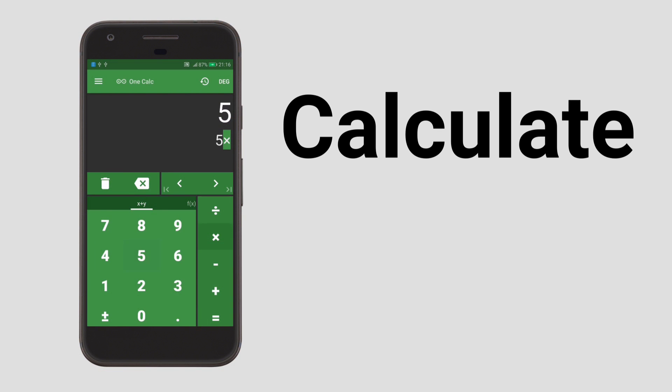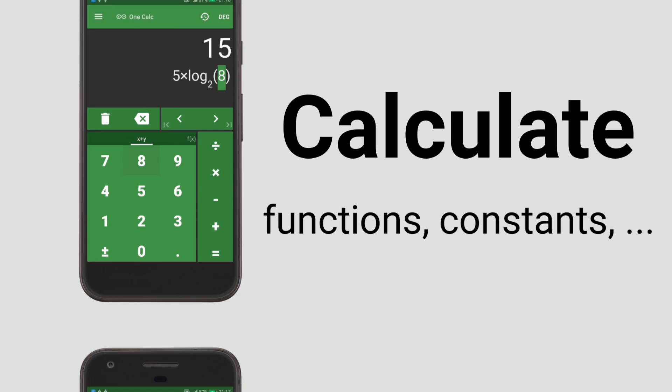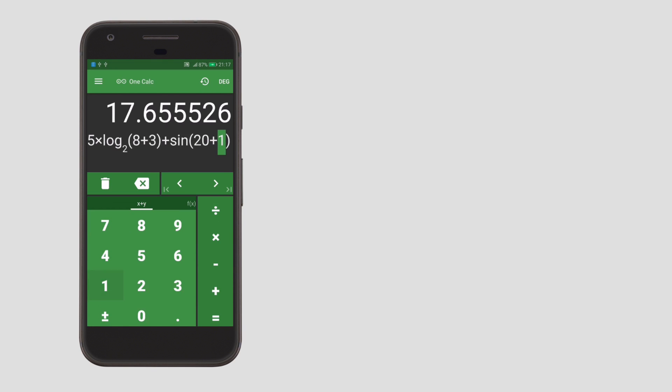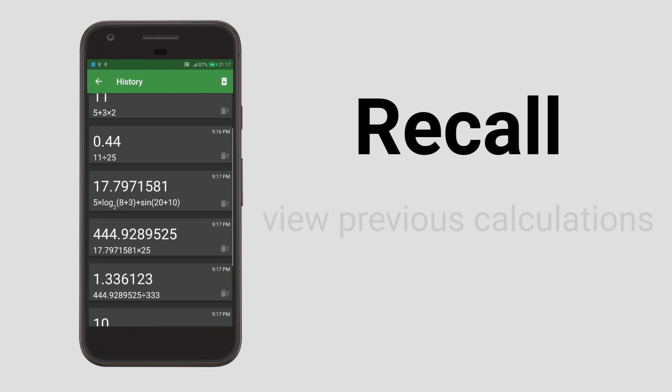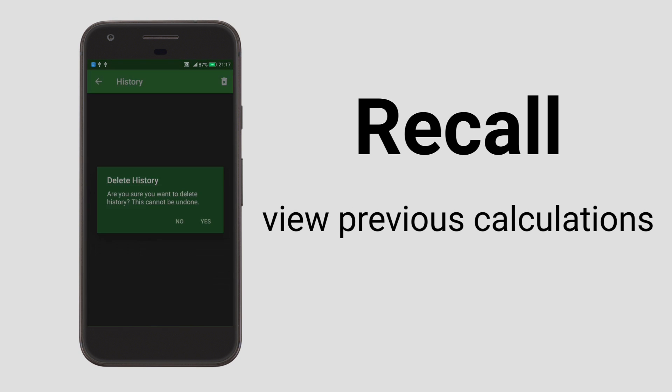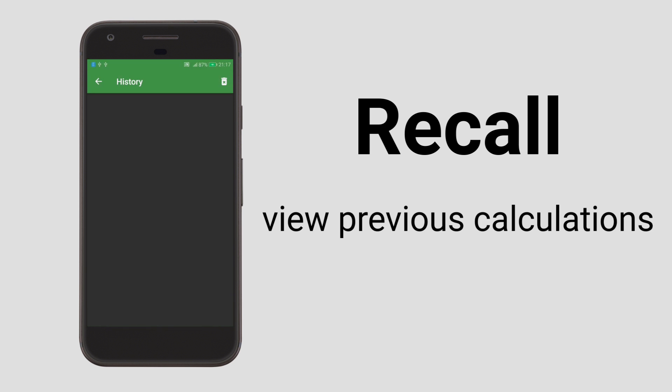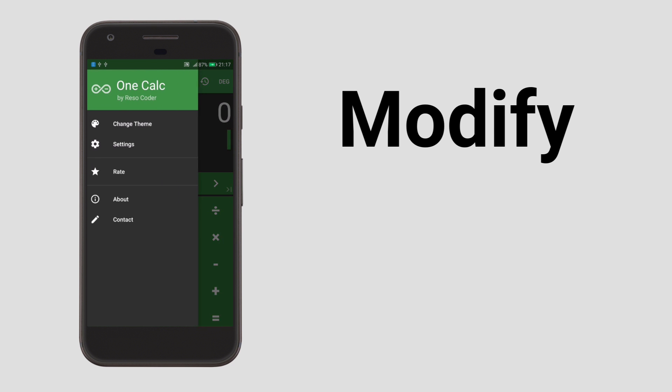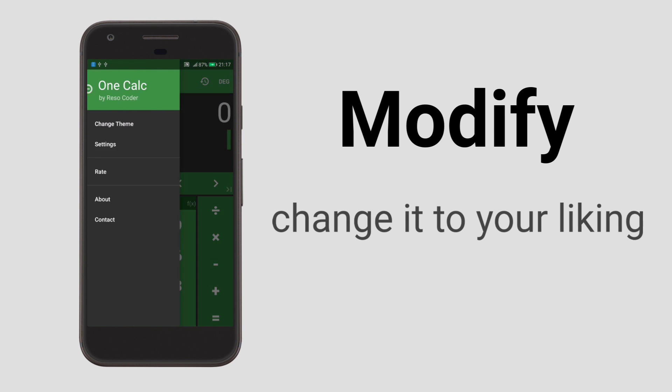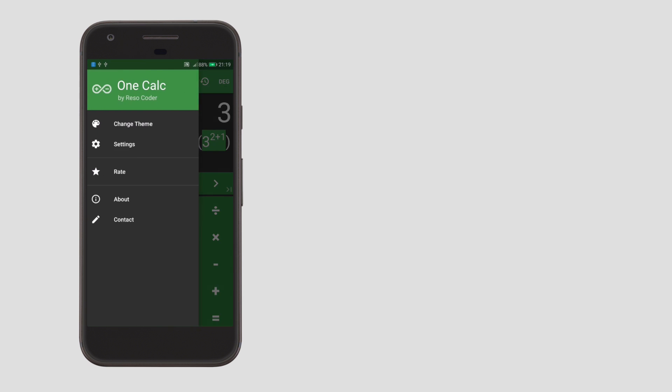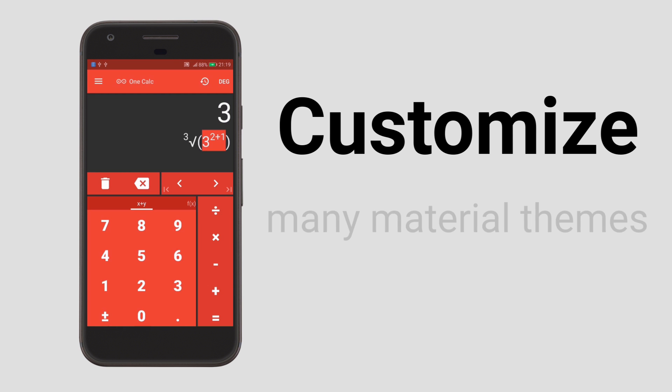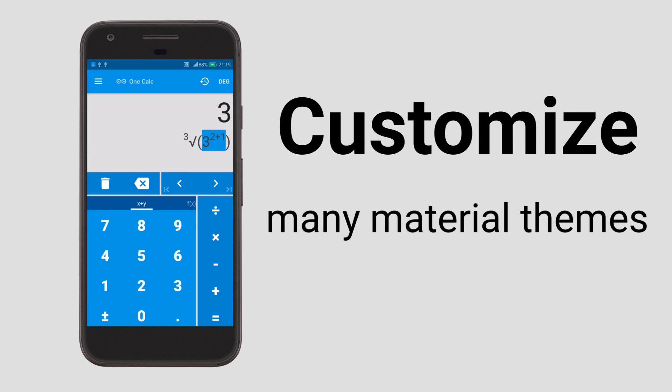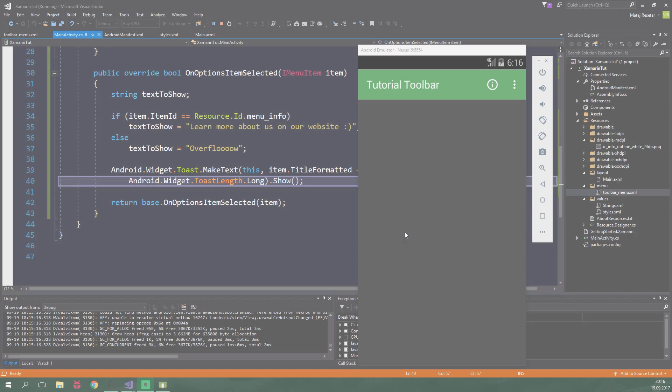Do you want to finally find a good calculator for your android smartphone? Download OneCalc, the simple scientific calculator made with you in mind. Customize it to your liking, choose from lots of beautiful material themes, and most importantly, save time. Be efficient. Use OneCalc. Get it on Google Play from the link in the description.